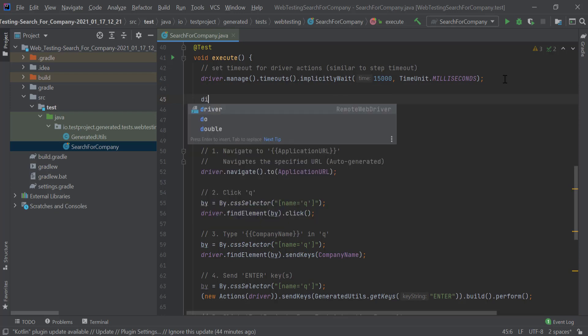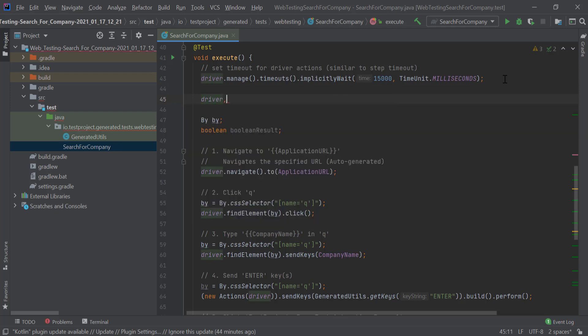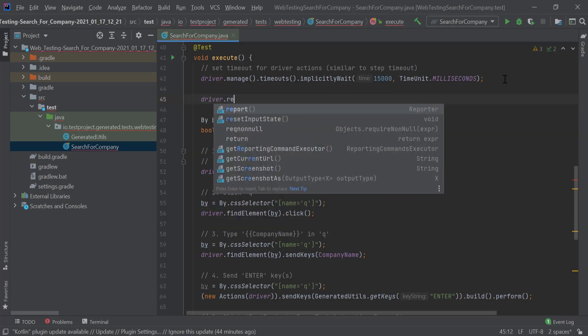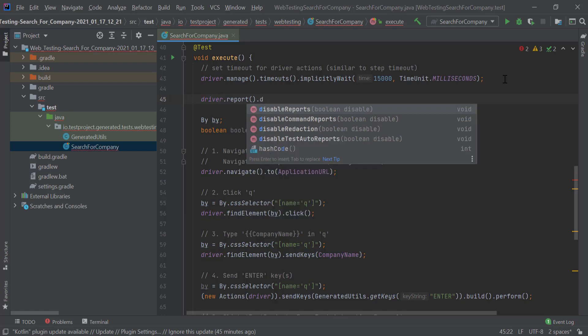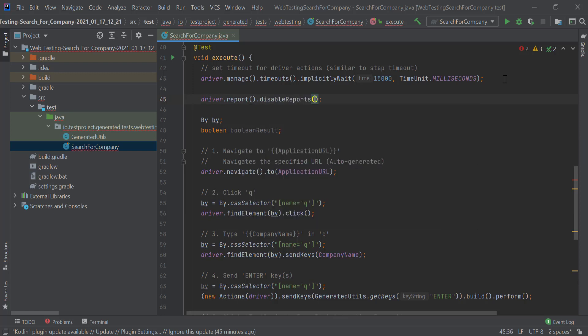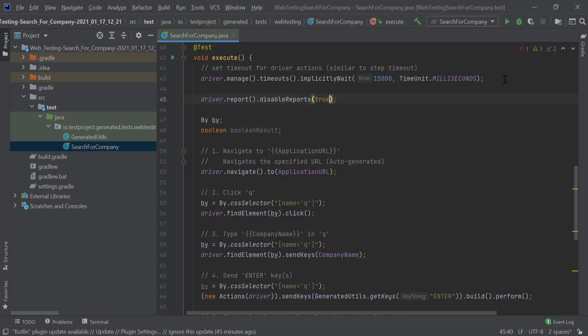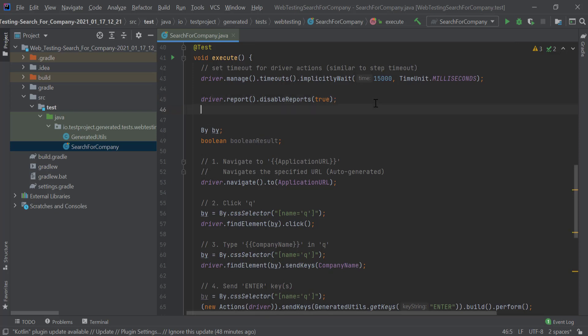For example, you can completely disable reports by using the following command. You can also add in your own manual reporting.